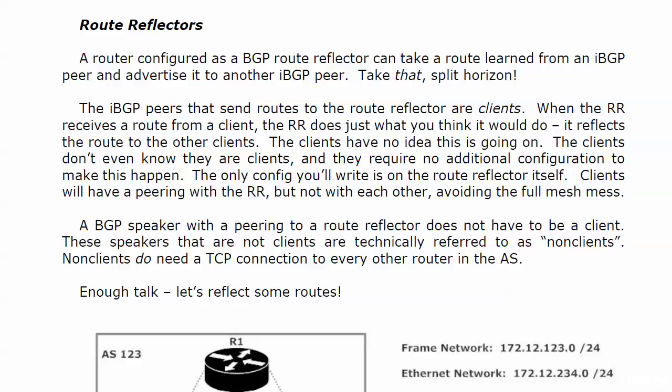The clients have absolutely no idea this is going on. The clients don't know they're clients, they don't care that they're clients, and they don't require any additional configuration to make this happen.